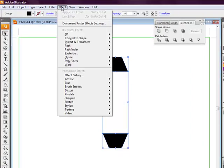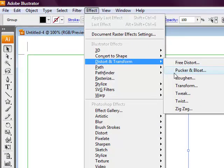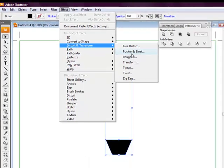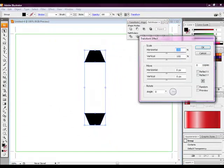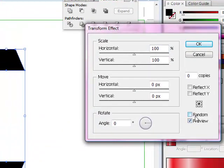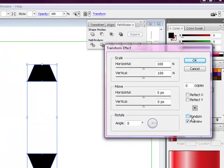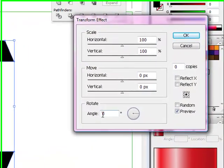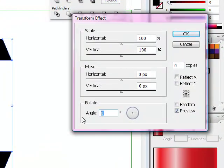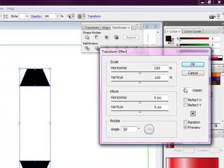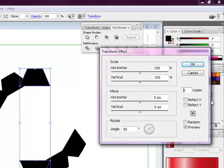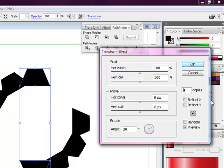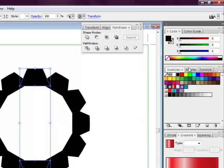Select them, then go over to effect, distort and transform. The one we want to select is transform. Ensure that preview is selected so you can preview what we're going to create before we apply the settings. Select an angle of 30, then add about 5 copies. Then select the OK button.